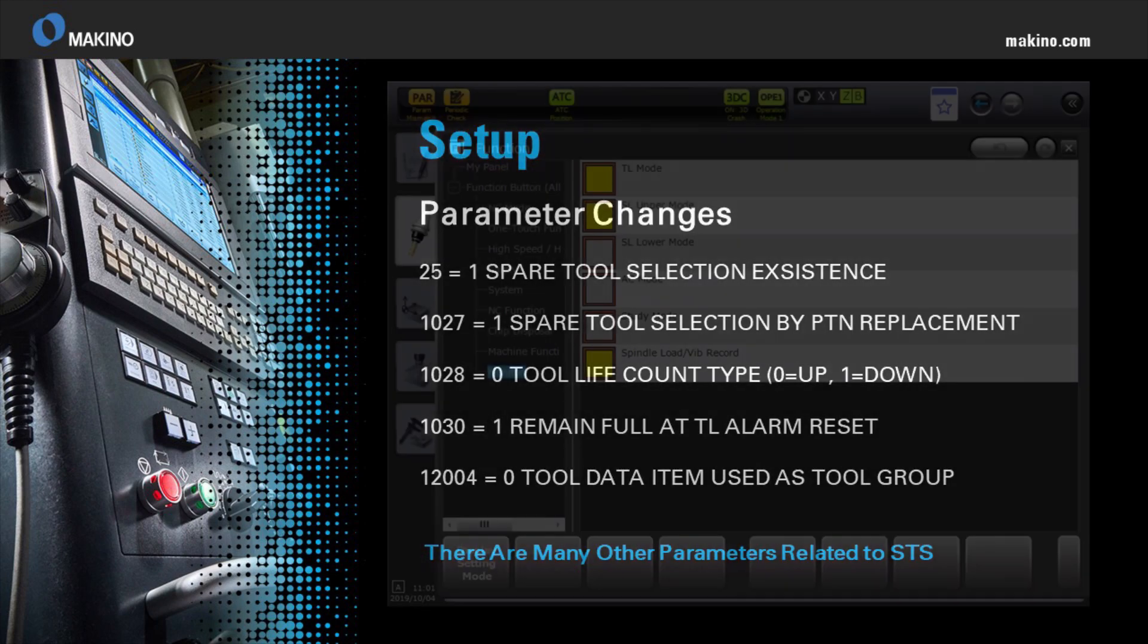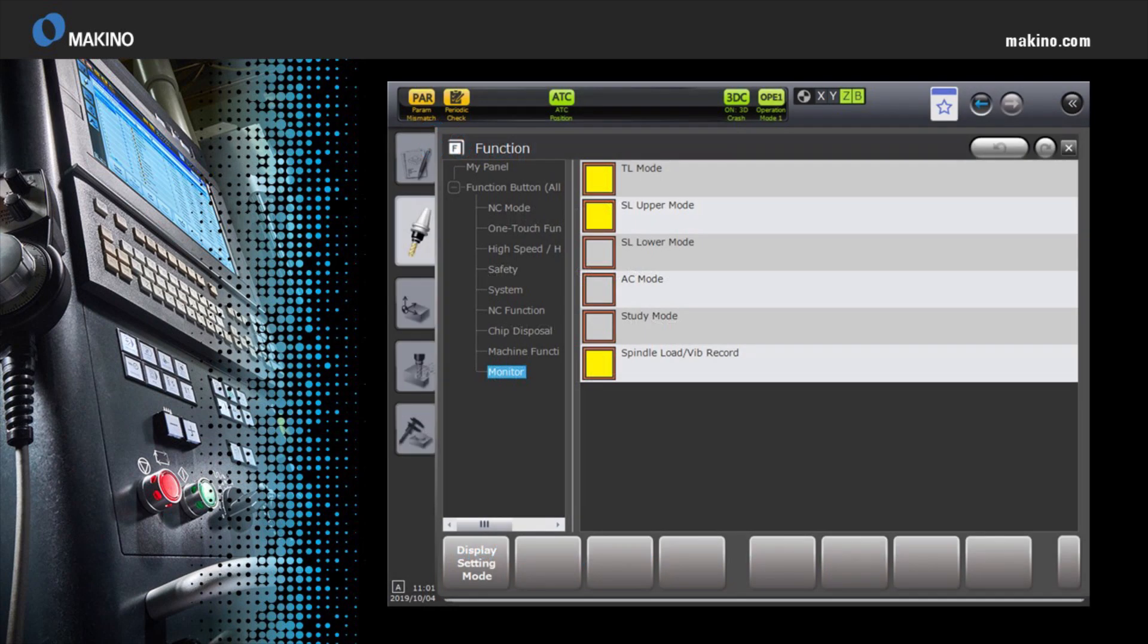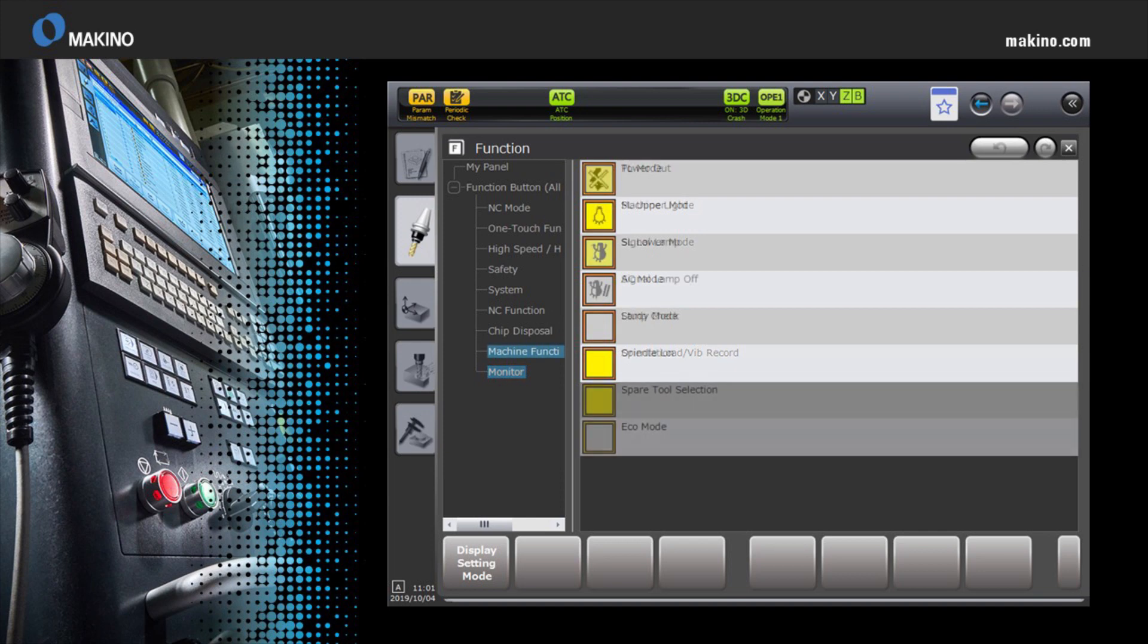Once you have the parameter changes, you also need to go to the function screen and ensure the tool life mode is on, as well as the spare tool selection mode is on.